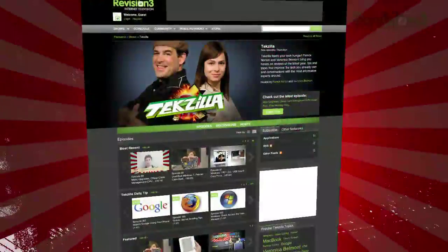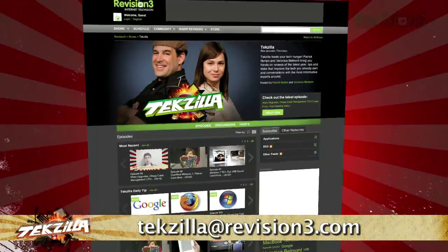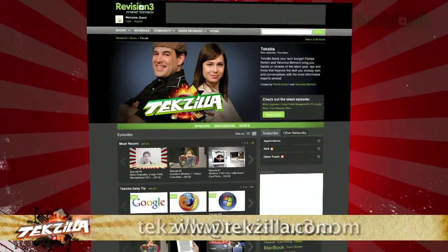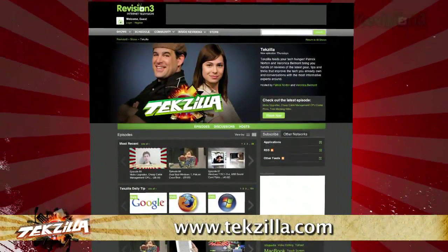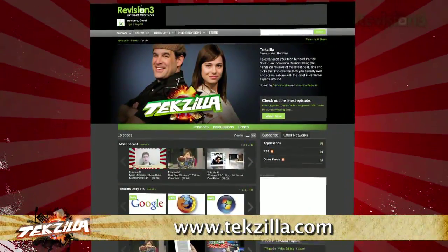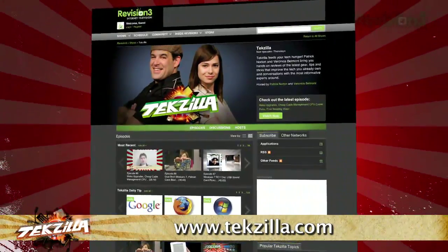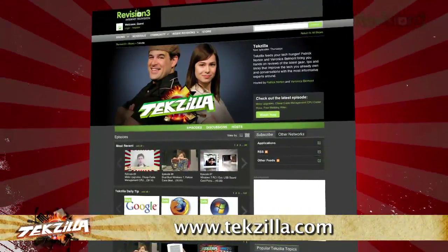Now if you have a tip you'd like to share with the world, let us know. Email us at tekzilla@revision3.com. And don't forget tekzilla.com — it's the place to find more tips, tricks, product reviews, and how-tos.